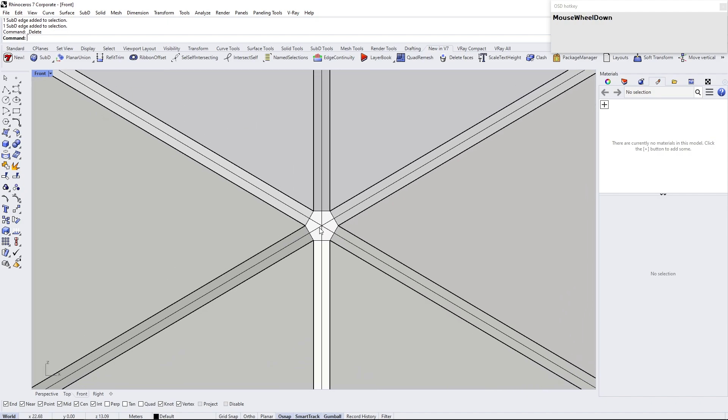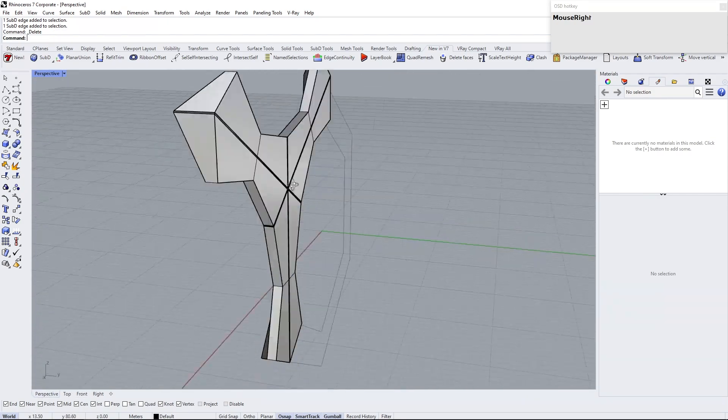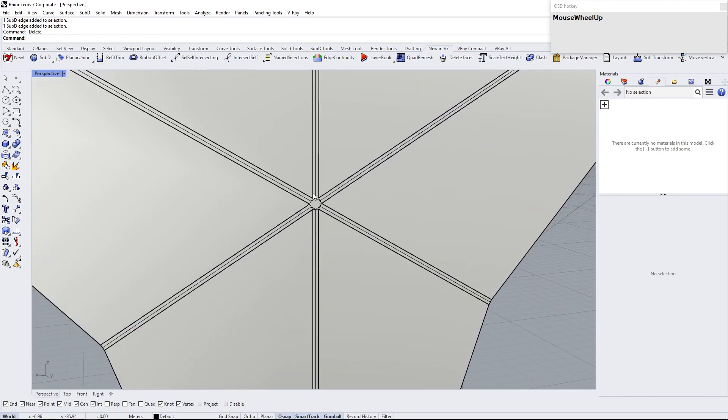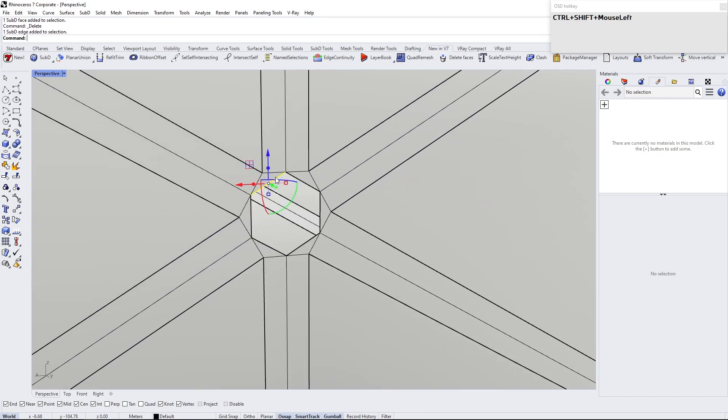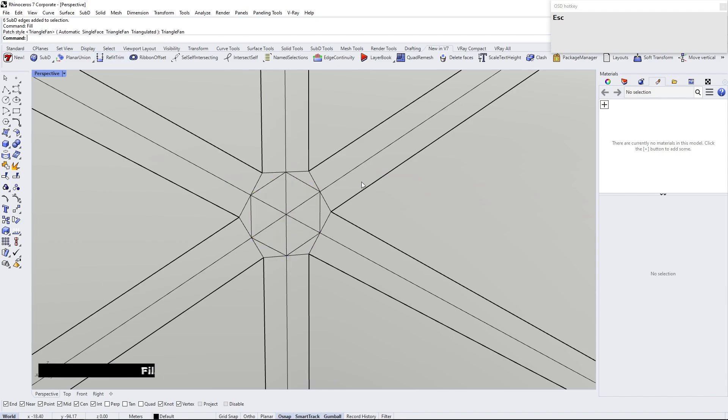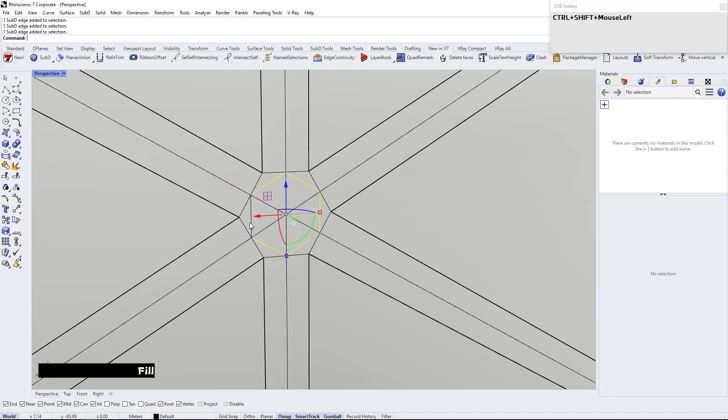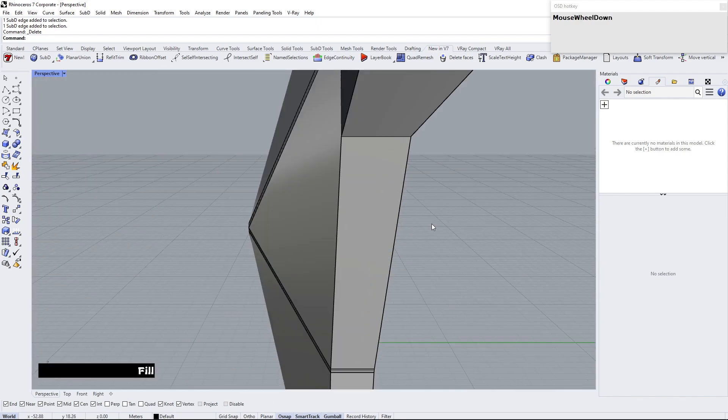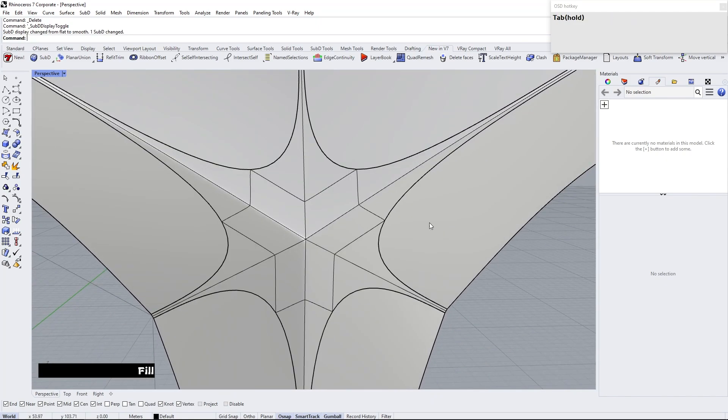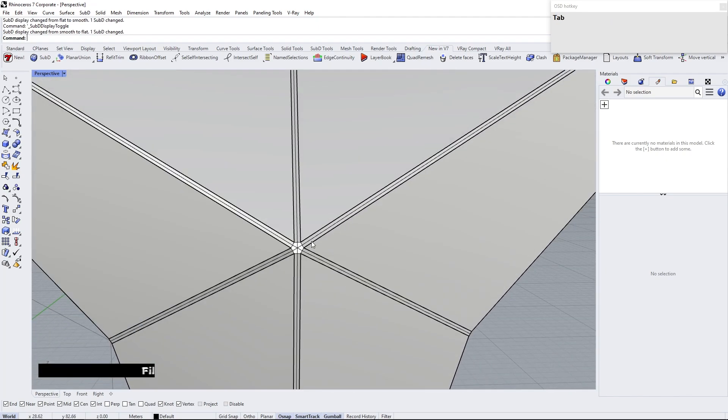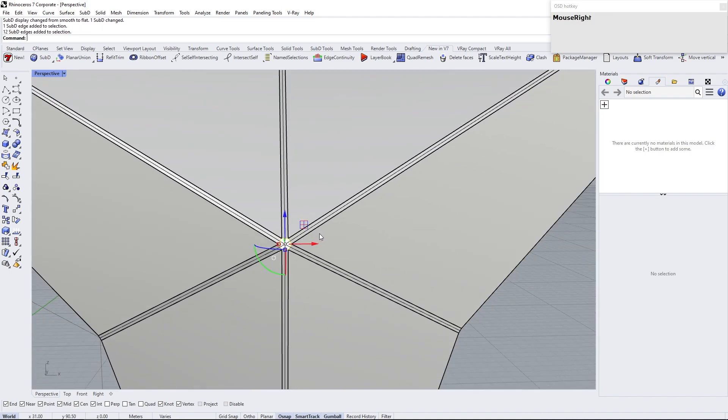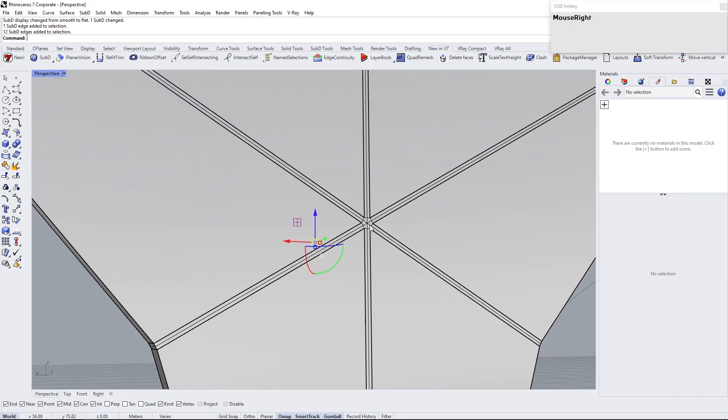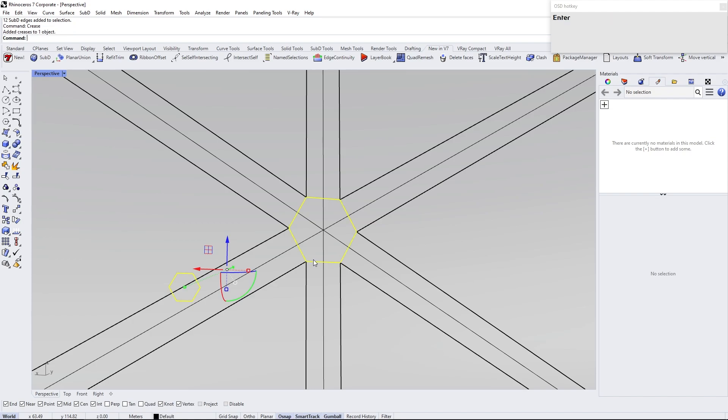Select these edges and delete them. Do the same process for the other side. Select these edges and crease them.